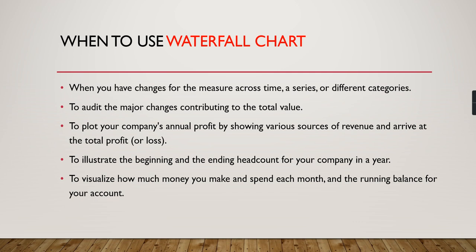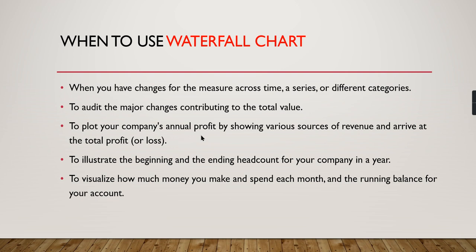You can use waterfall charts when you have changes for your measures across different times, series, or categories. Basically, you want to audit major changes contributing to the total value, like which category is making a huge amount.